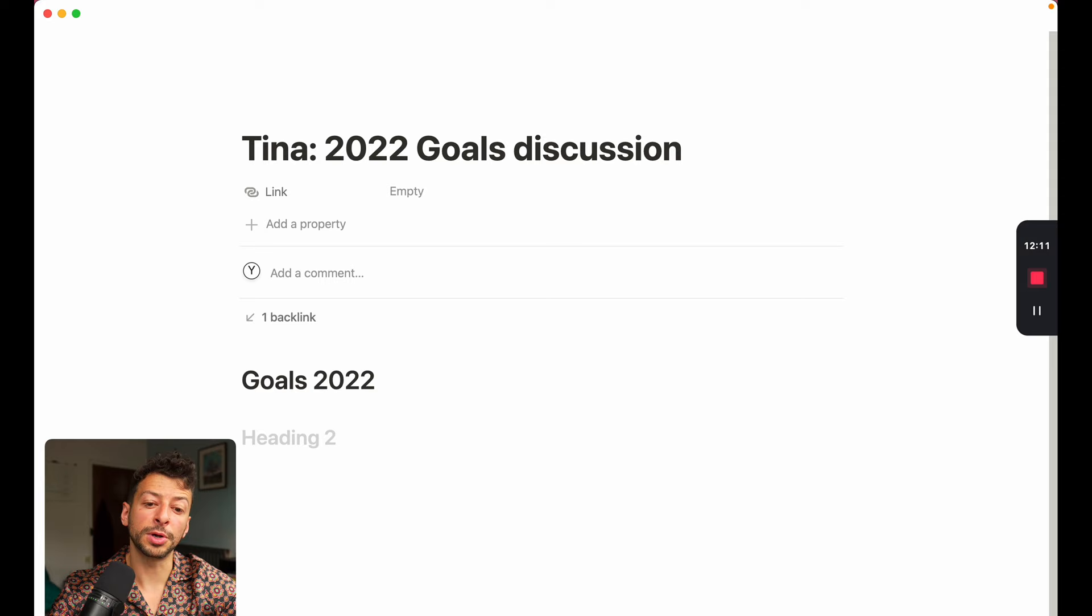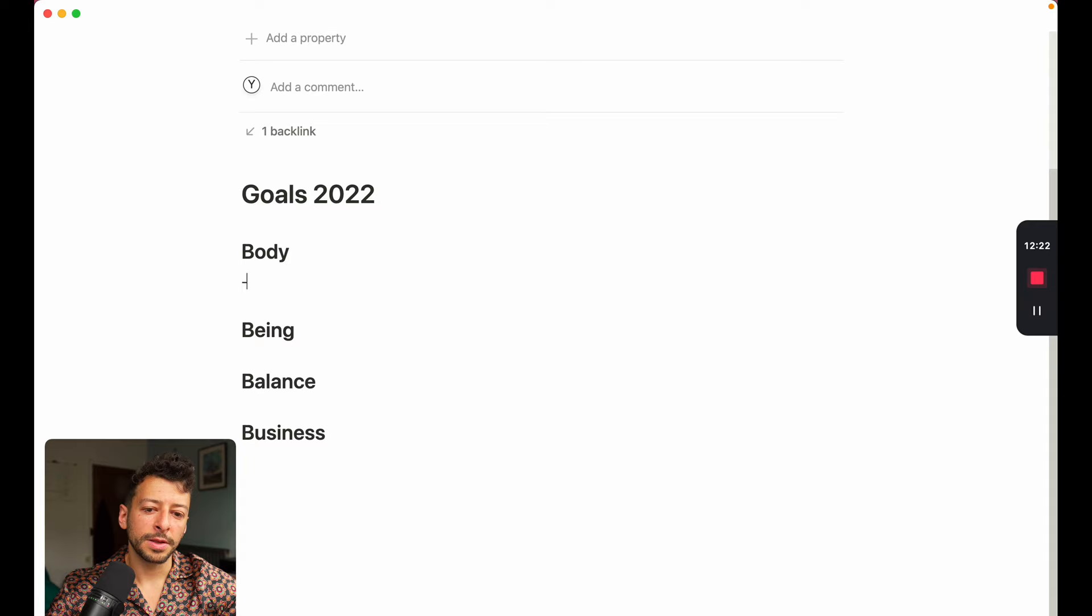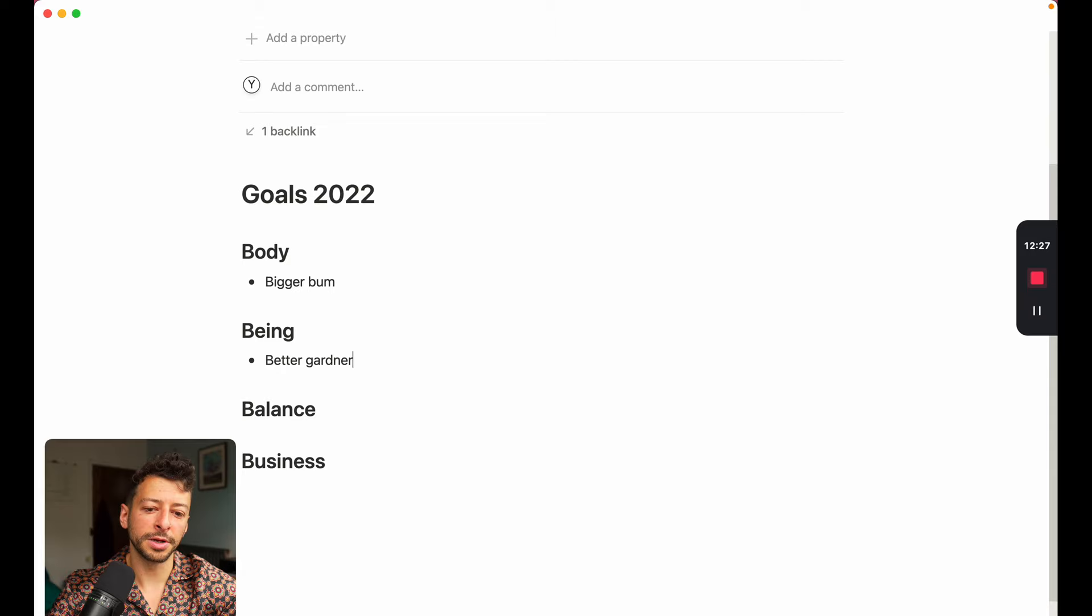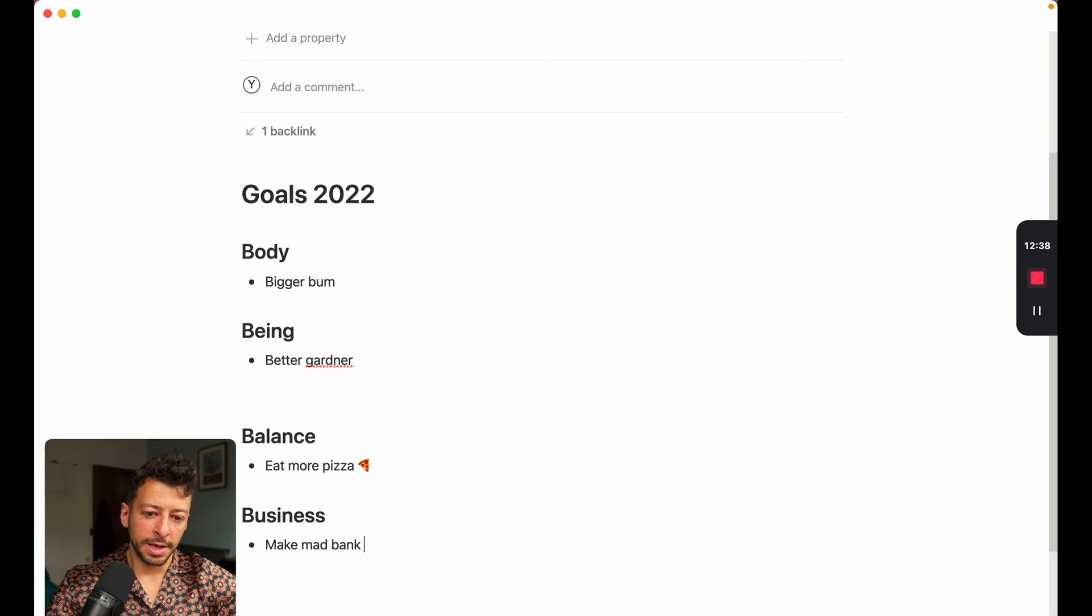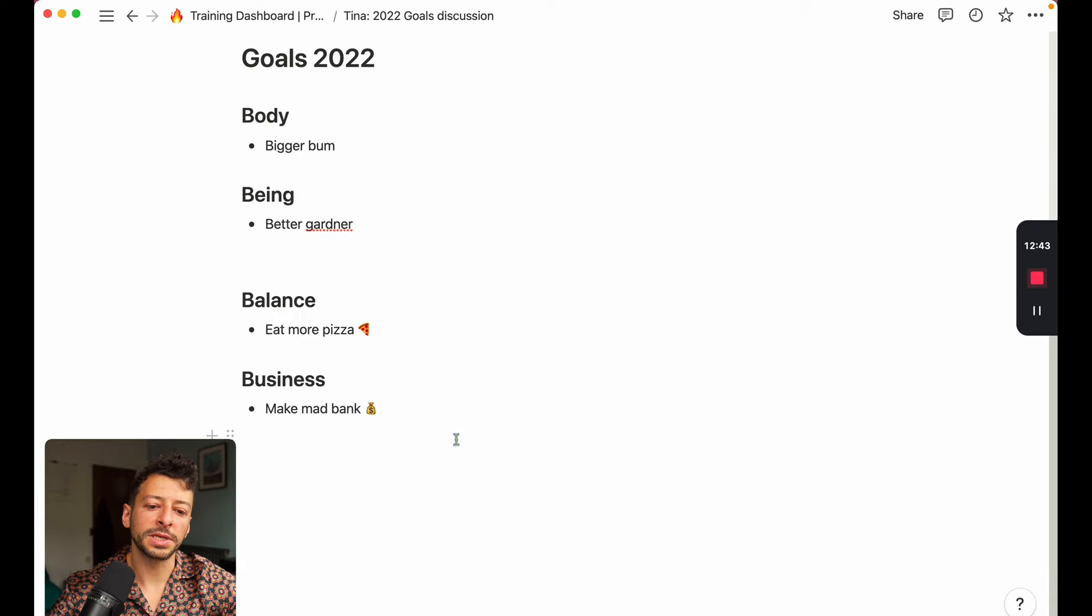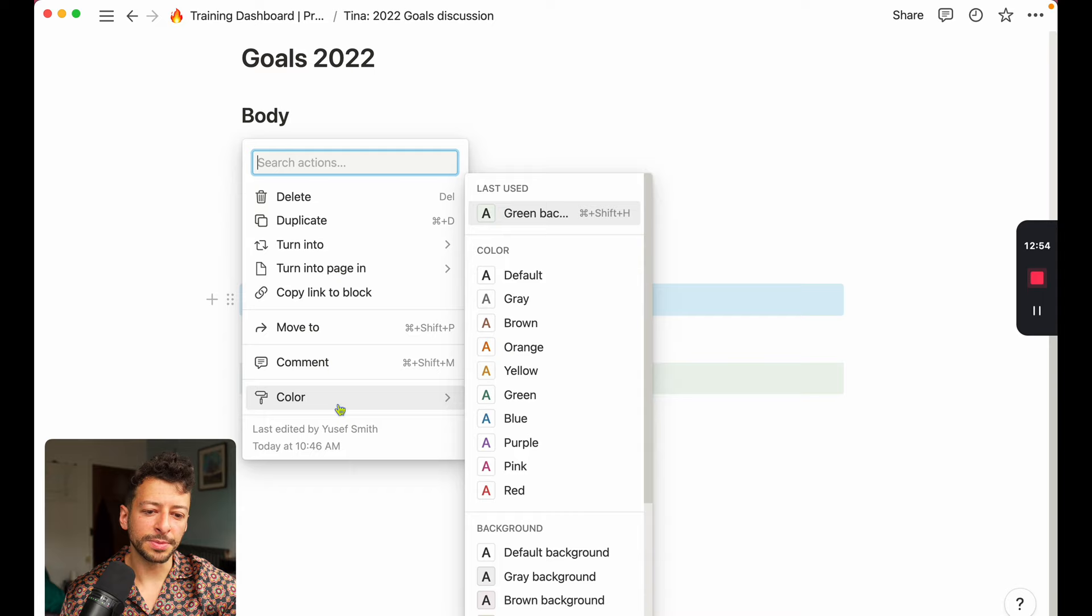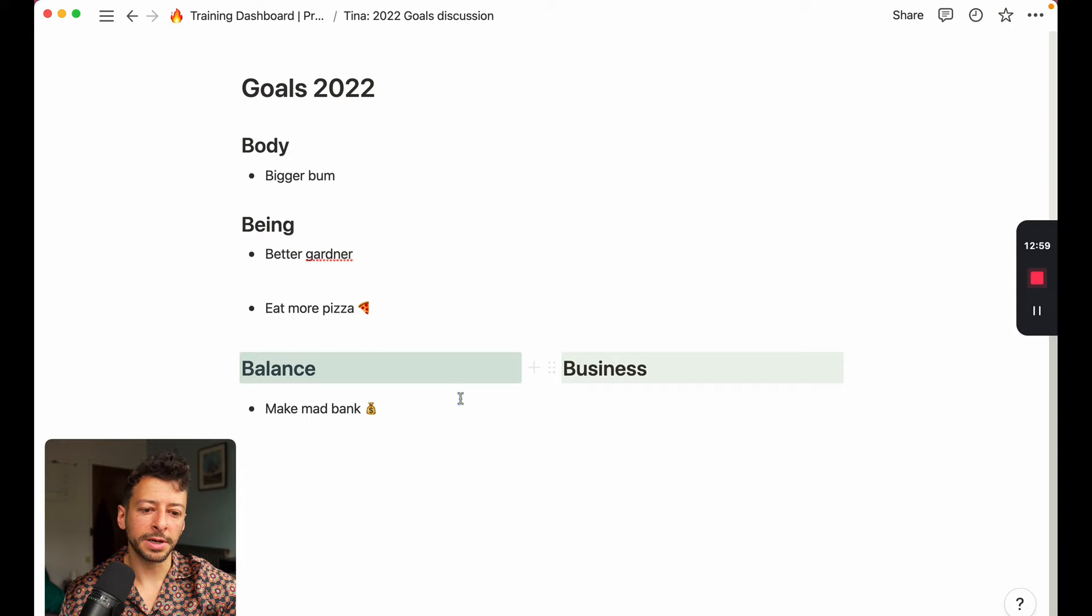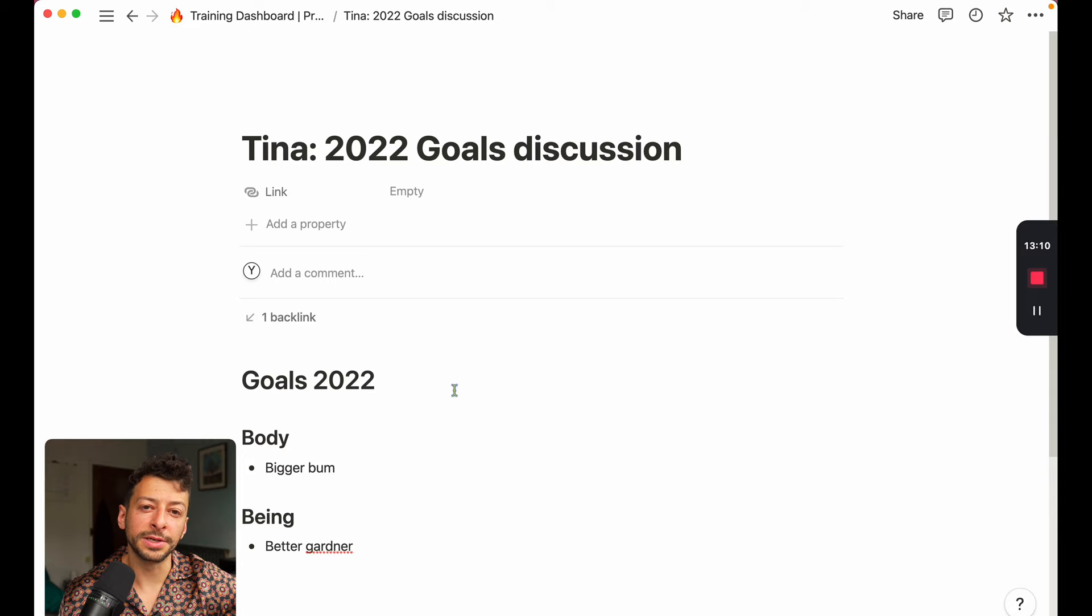And then we have double hash for sub goals within that. So we can say body, being, balance, and business. That's the framework that we use, for example. So we can say body, want, bigger bum. Being, better gardener. Balance, eat more pizza. And then business, make mad bank. And then we have that all in one place. And we can discuss that. We can format it nicely if we want to. So if you can't remember the colors, you can change them in there. So it's all very customizable. You can put things into columns as well. So if I want that to the side, we can do that too. So you can see how this basically gives you a canvas and a way to collaborate with your clients in a really smooth way.